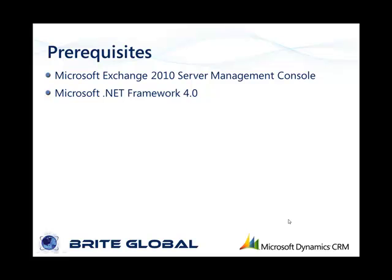There are a couple of prerequisites that are required to be installed on the machine that will be running CRM2Exchange Sync. The Microsoft Exchange 2010 management tools must be installed on the server or workstation where this application will be running.